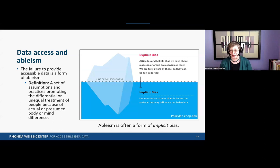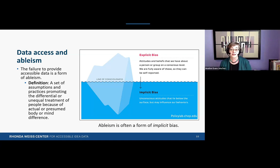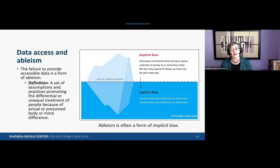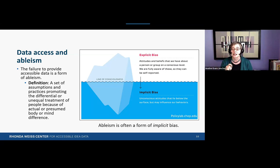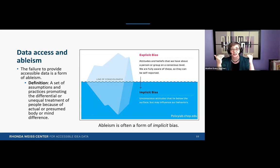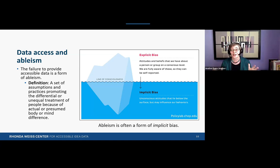In our last webinar, we spent considerable time defining and discussing the far-reaching impacts of ableism — the set of assumptions and practices that promote differential and unequal treatment of people because of actual or presumed differences in how bodies may look or function, or how minds may work. We talked about implicit and explicit bias, comparing bias to an iceberg, where the part above the surface — explicit bias — is usually just the tip. The bulk lies underneath the water surface, just as the bulk of disability bias lies beneath the line of consciousness, referred to as implicit bias.